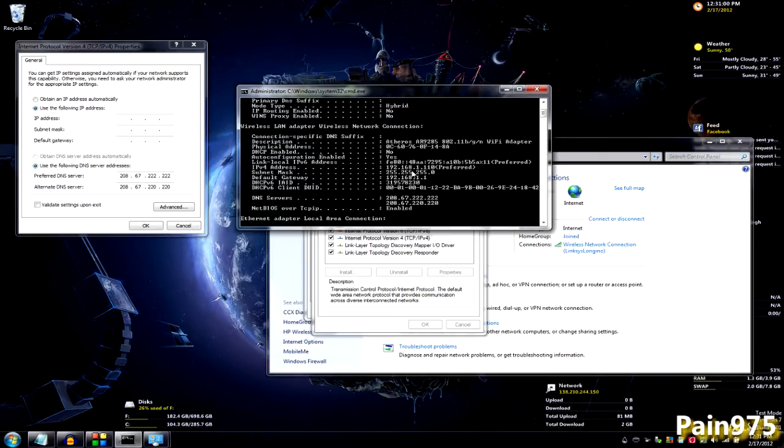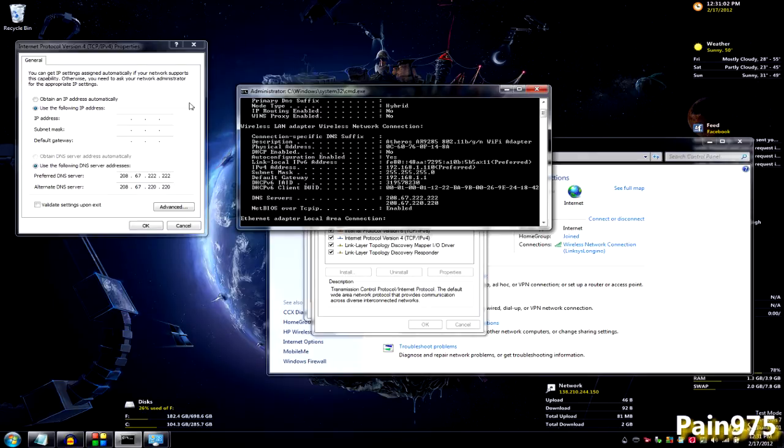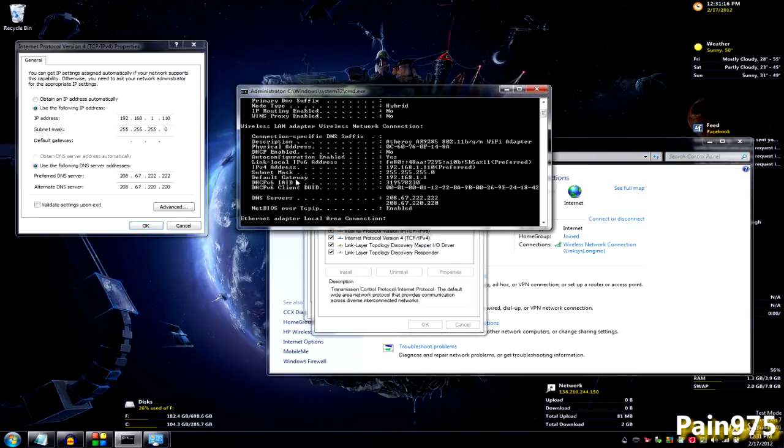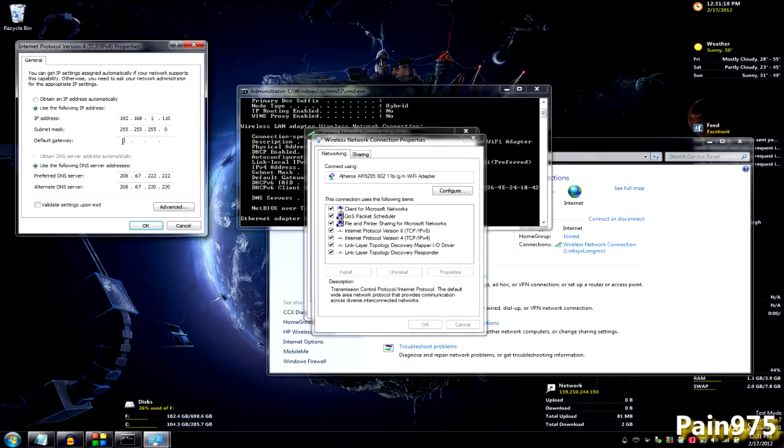which is 192.168.1.110 for me. And your subnet mask should be already typed in for you because that's a no-brainer. And your default gateway is the same as your default gateway in here, 192.168.1.1.